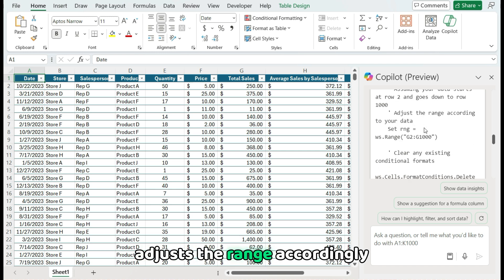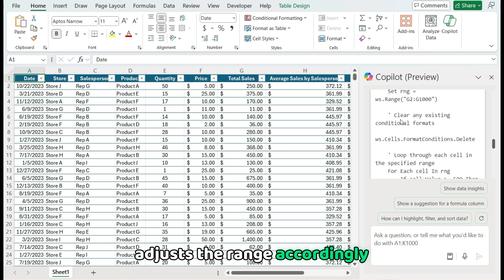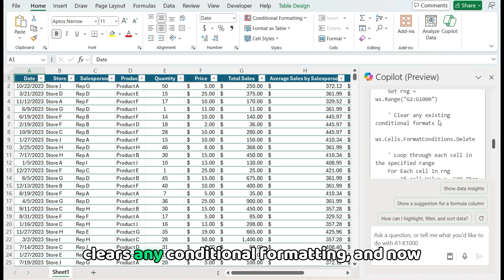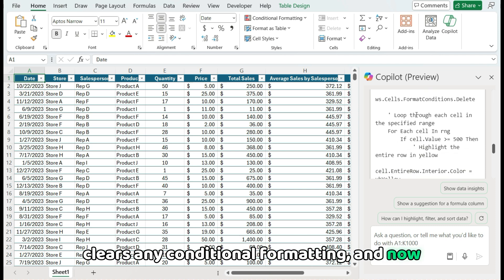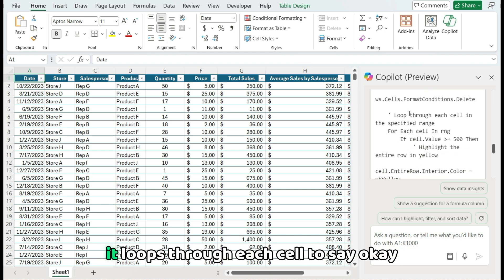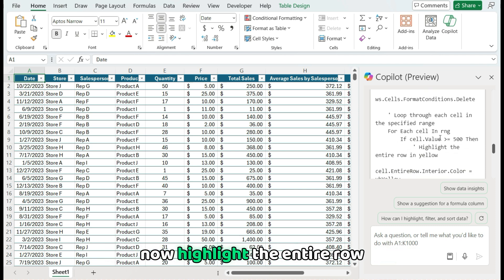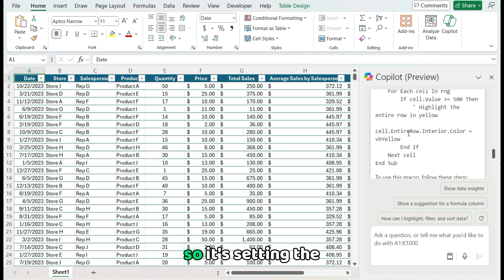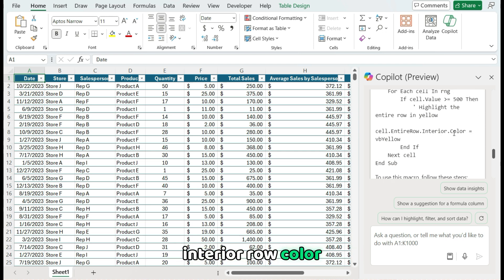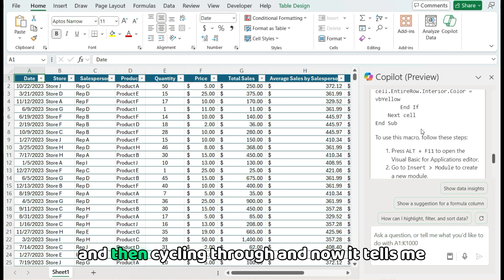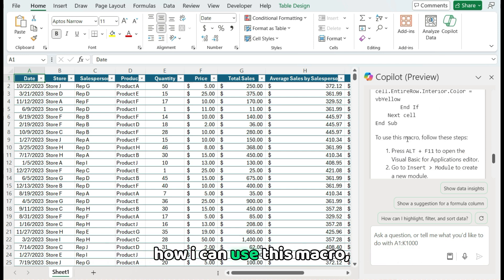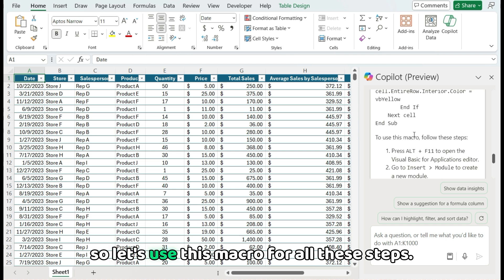Clears any conditional formatting and now it loops through each cell to say, okay, if it's greater than or equal to 500, now highlight the entire row. So it's setting the cell's interior row color to be yellow and then cycling through. And now it tells me how I can use this macro.